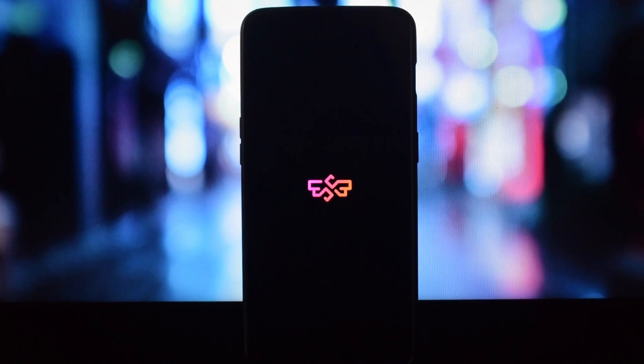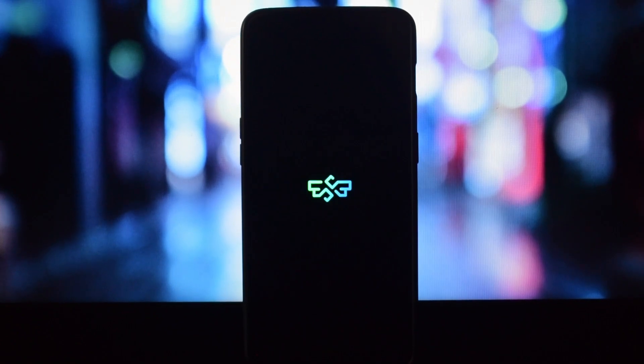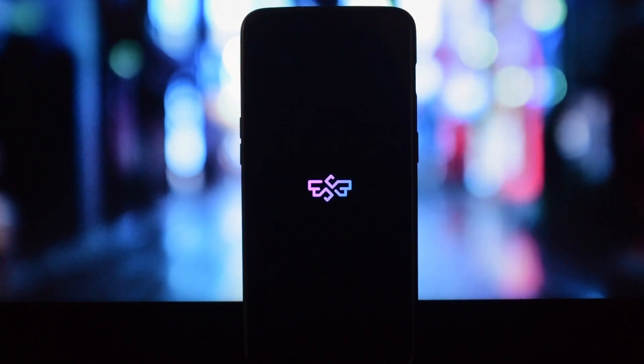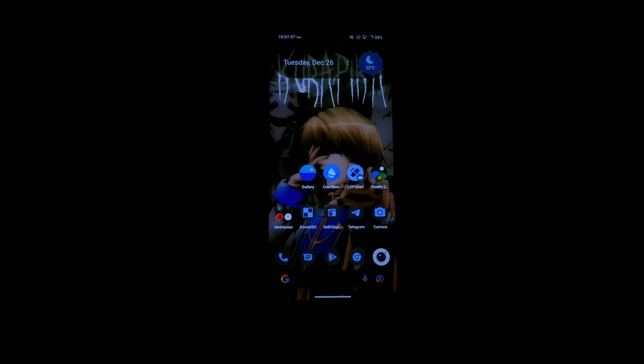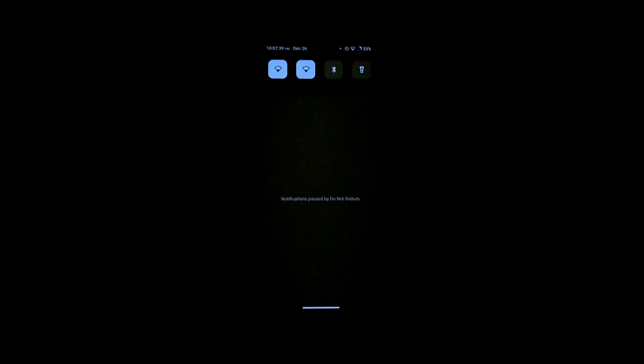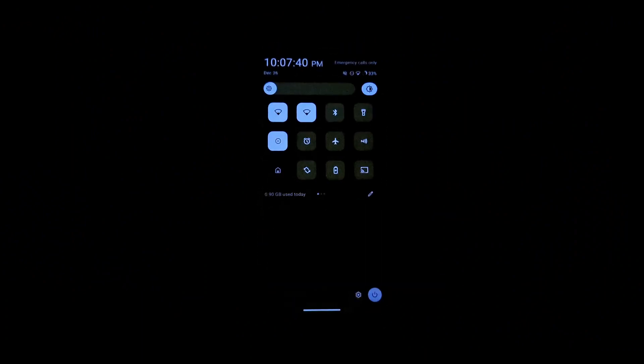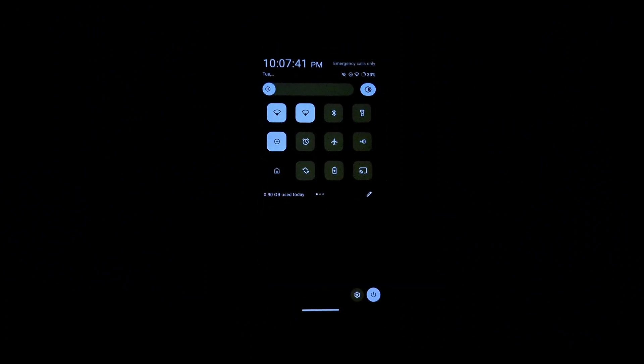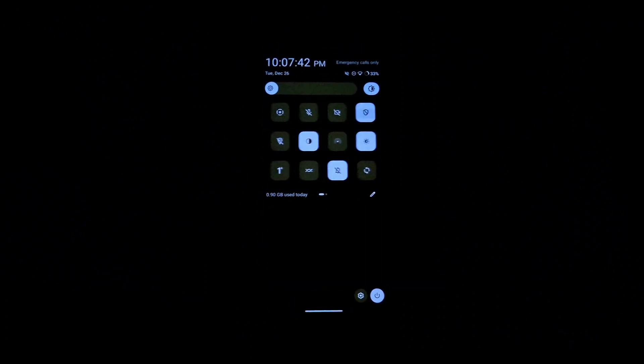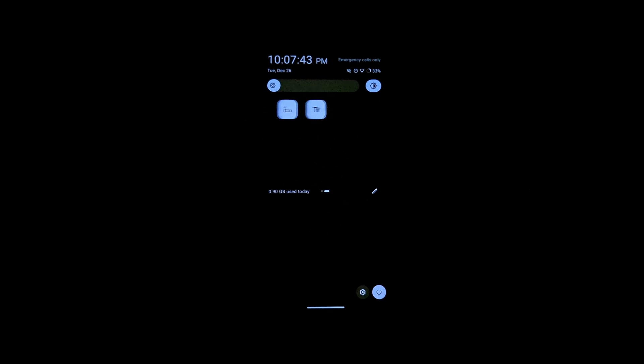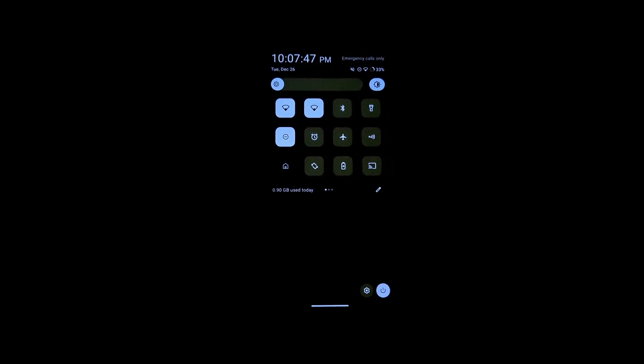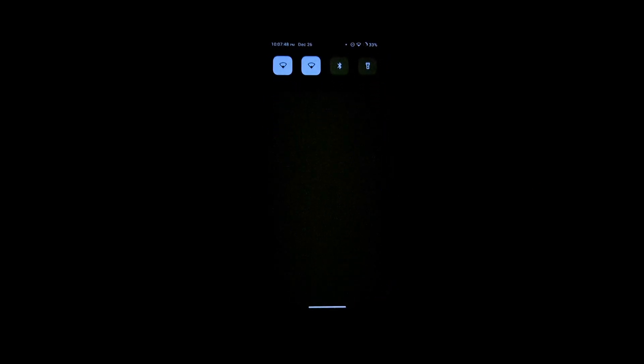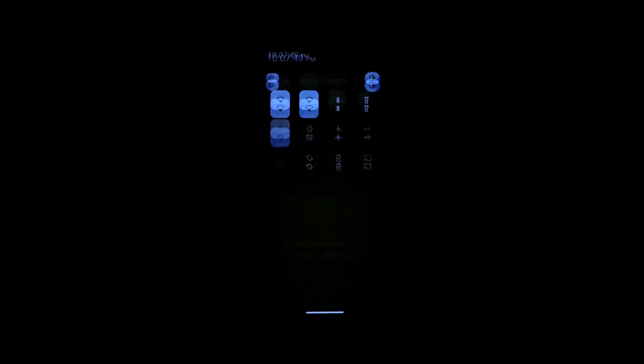You just need to flash this mod in Magisk or KernelSU. After flashing this mod, simply restart your device and boom, you have Android 11 style quick settings panel. Remember that for some ROMs that have a custom QS panel...